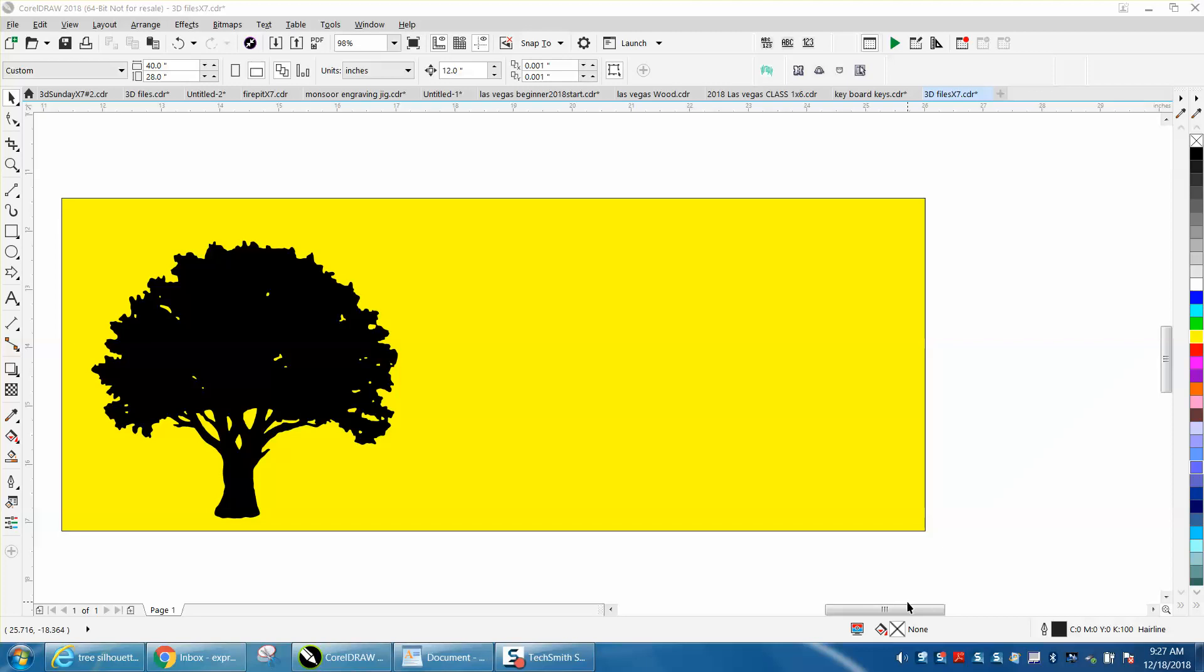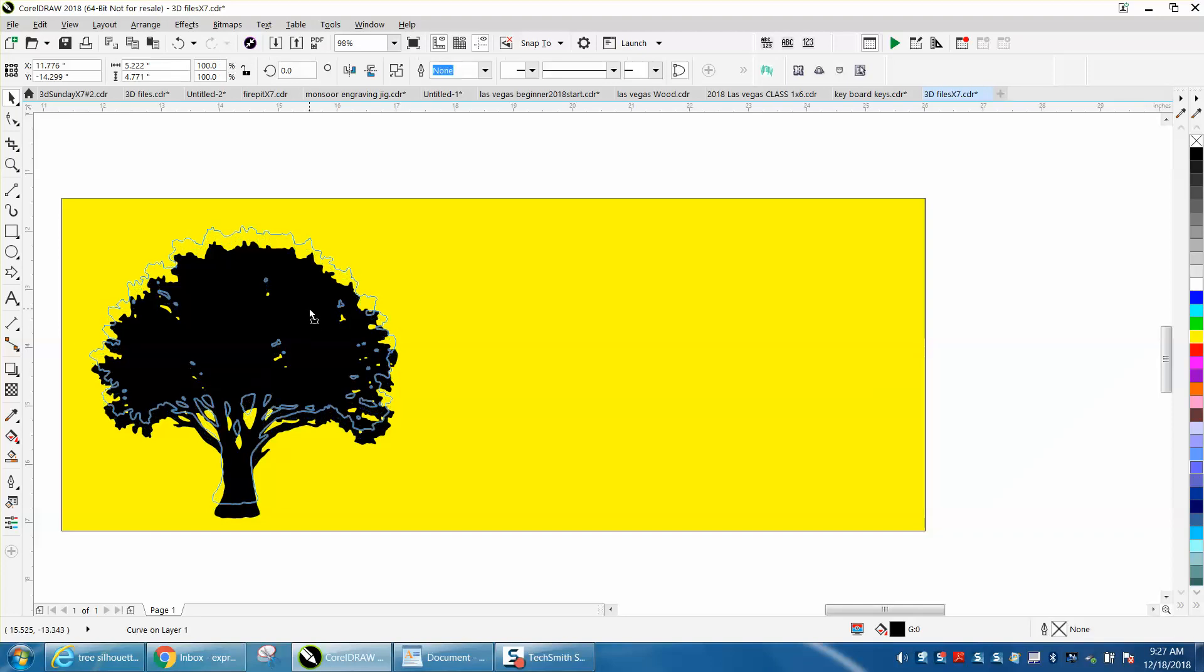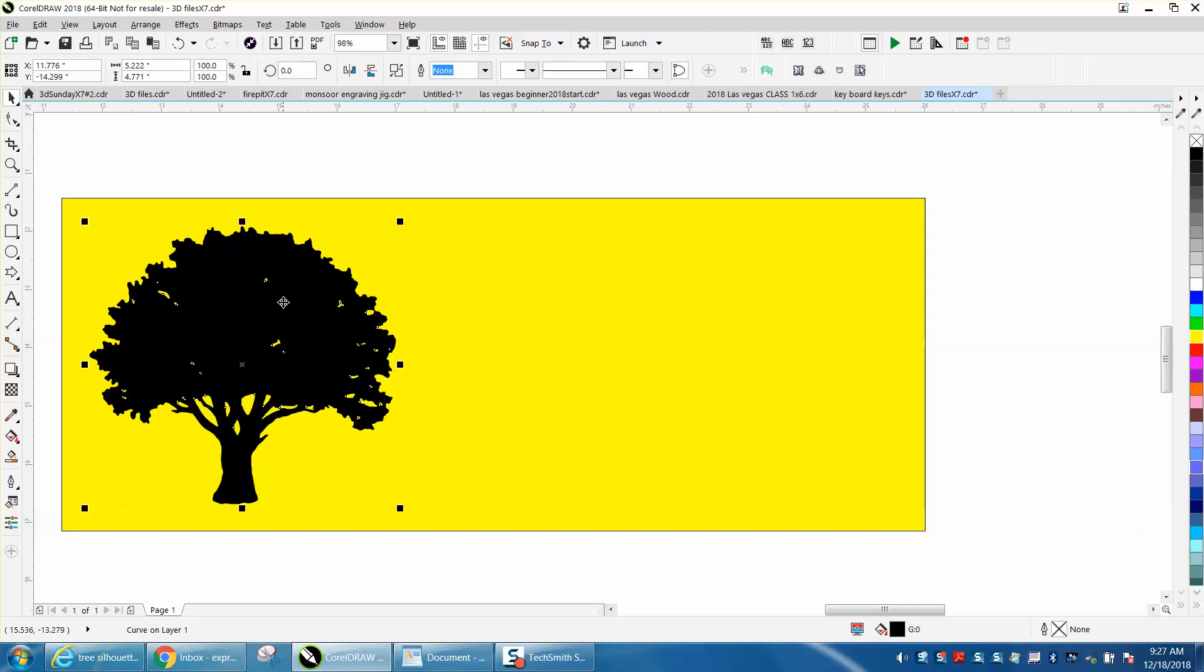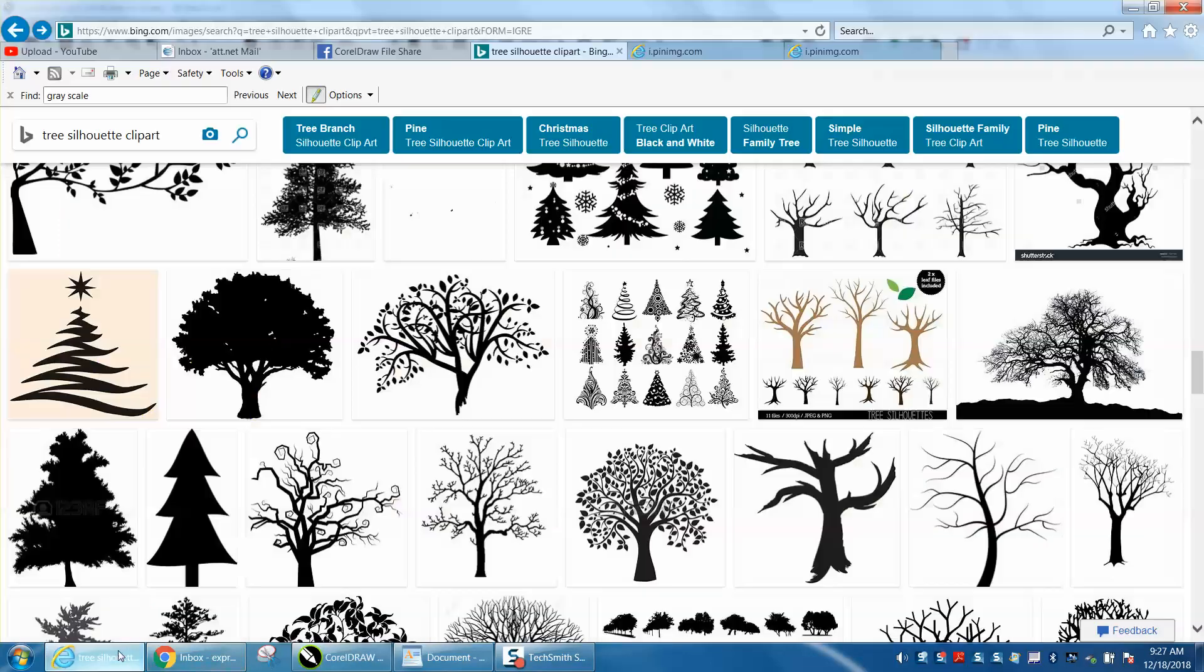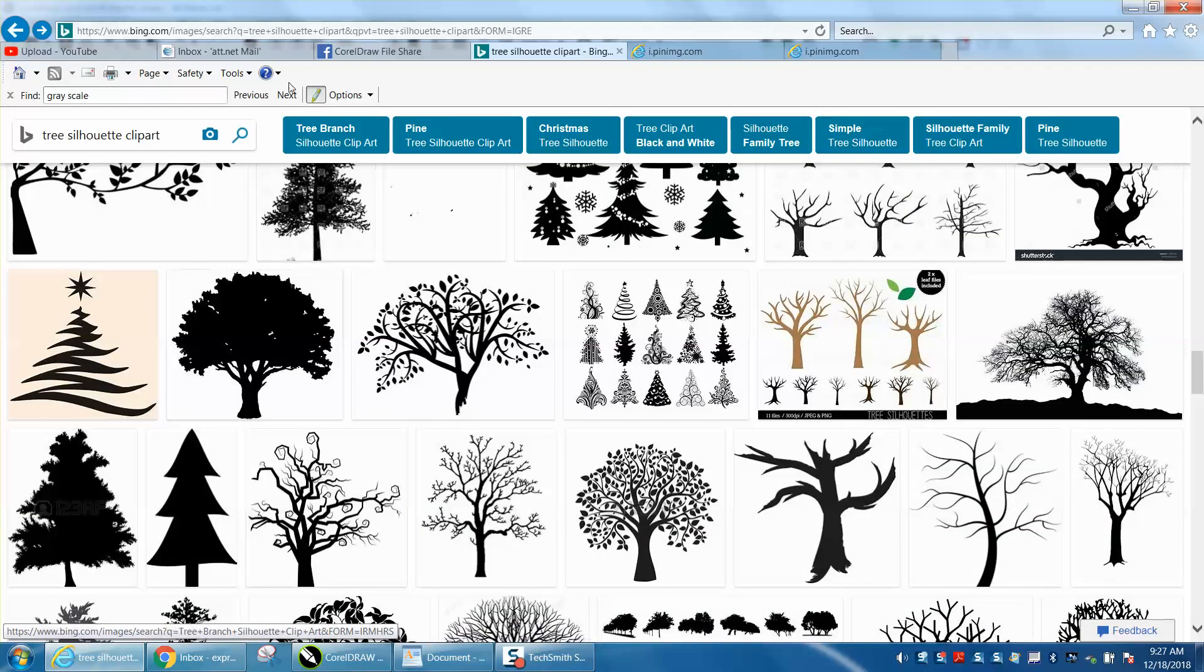Hi, it's me again with Corel Drill Tips and Tricks, and today's video is off of a question on Facebook. They asked me if I had a file of a vector tree. I replied back, he doesn't know what kind of tree the customer wants yet, but I just typed in tree silhouette clip art.